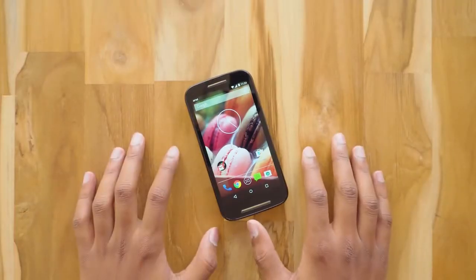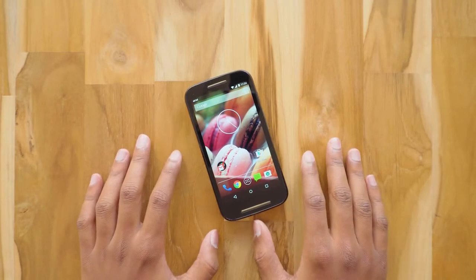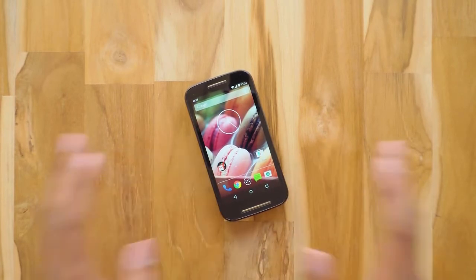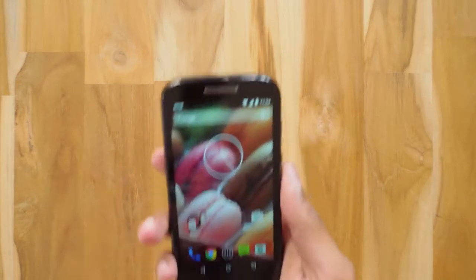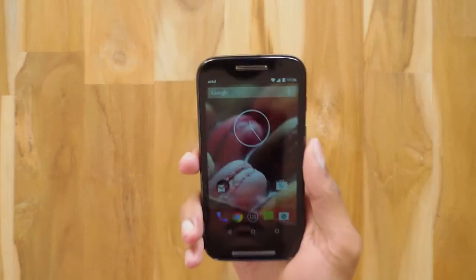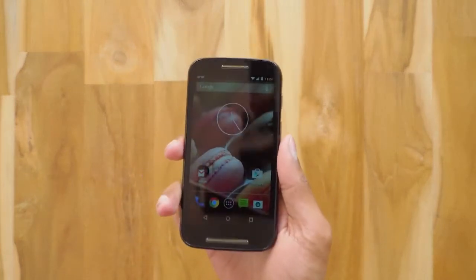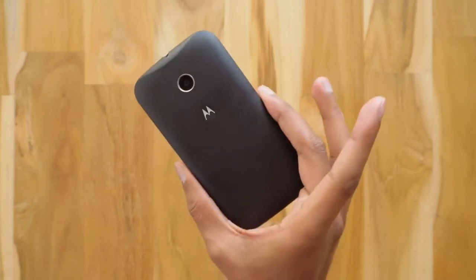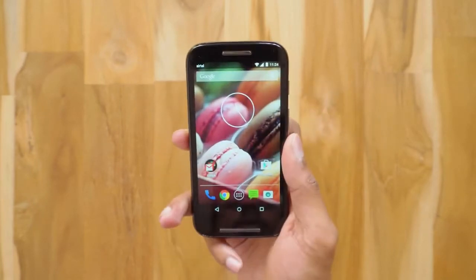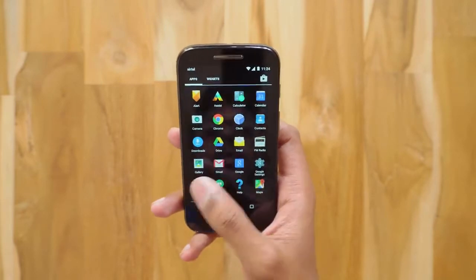Hey, what's up guys, this is Vimal here and welcome back to my channel. In today's video I'm going to show you guys how to install Android 7.1.1 Nougat on any Android phone, and for that I'll be using my 2014 Moto E. It's the first generation Moto E which has a Snapdragon 200 processor and 1GB RAM. If this phone can run it, then I bet any phone can run Android Nougat.